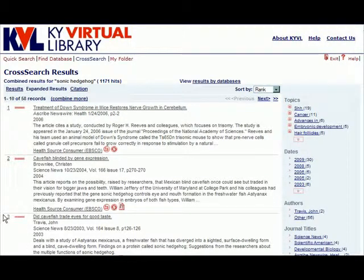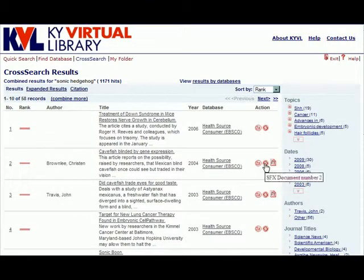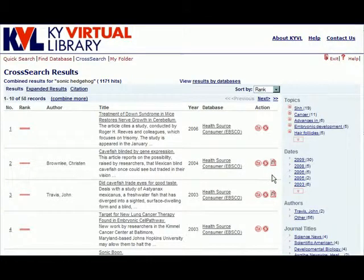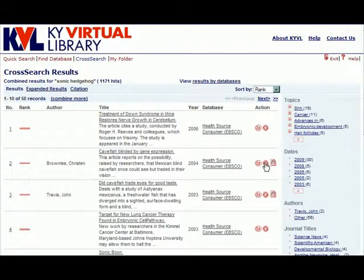From both the basic and the expanded results views, you will see a set of two to three icons next to each listing. The S icon is for SFX, our link resolver, which is one of the ways in which the user can access the full text of an article. You will know when the full text is available for a particular article when you see the FT icon next to the S icon. To access the full text through SFX, you can click on either of these two icons.